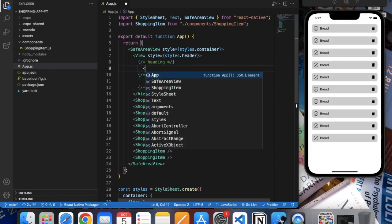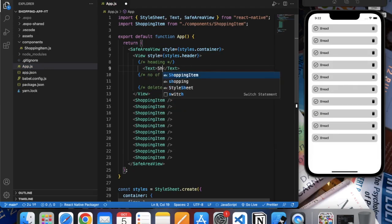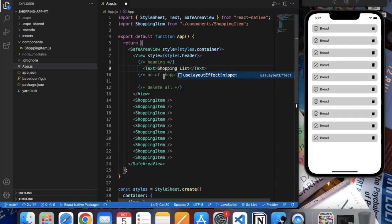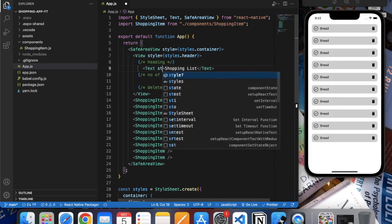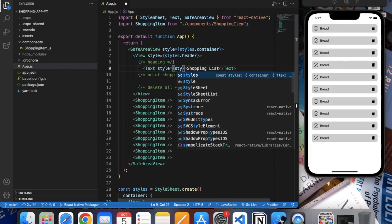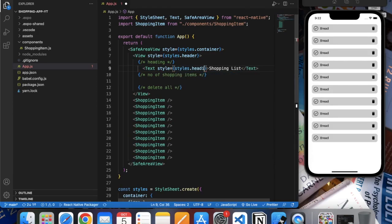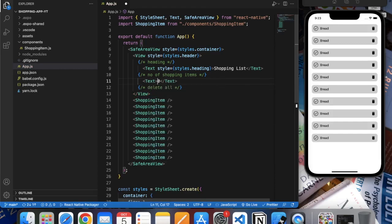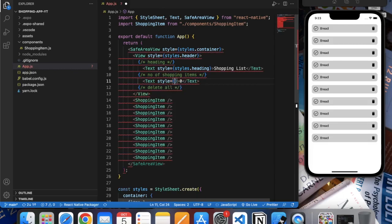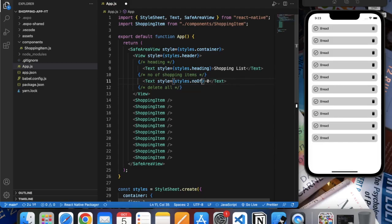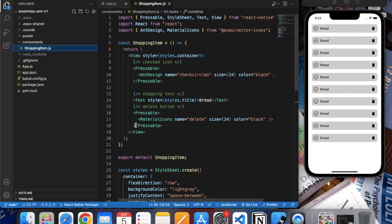In heading let's create a text and name it Shopping List. Let's style it. Let's add in, then number of shopping items text. As of now let's hardcode it on zero. Style will be styles dot number of items. And then delete button, we will use the same delete button that we have used over here.